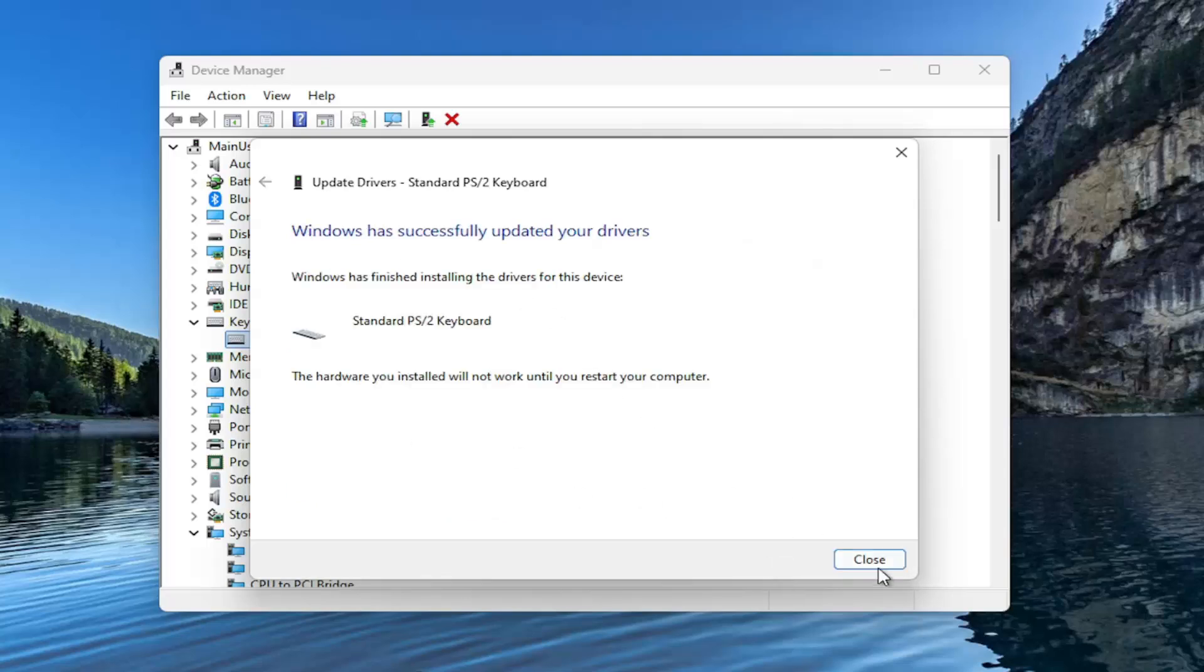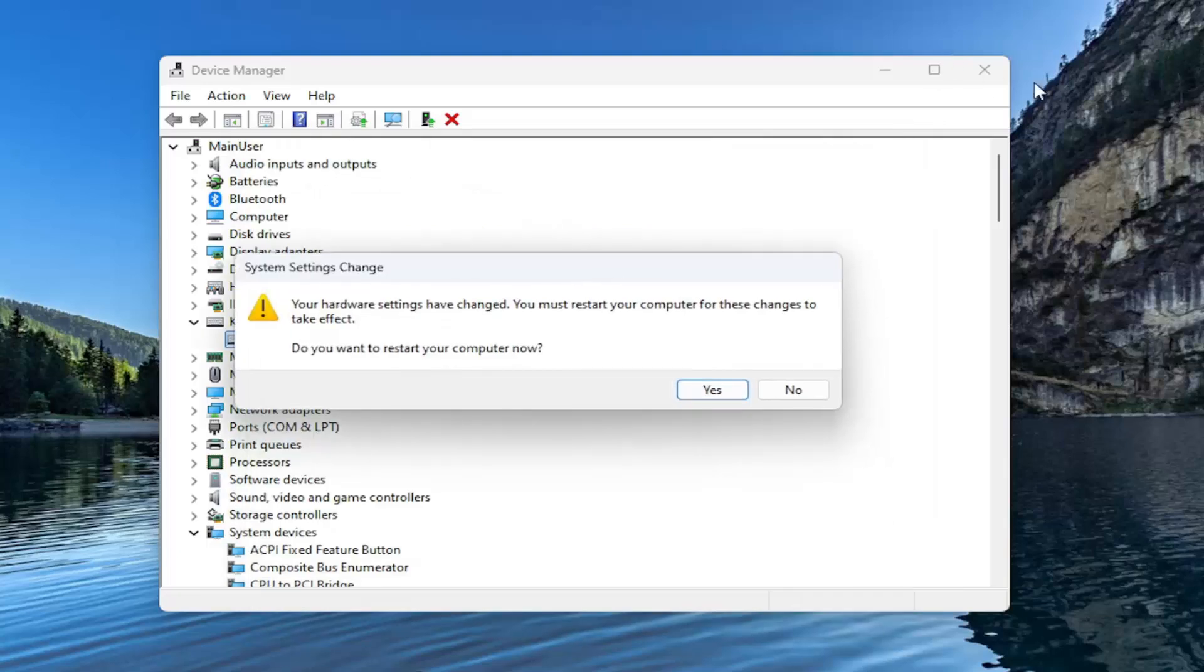Once it's done installing, go ahead and close out of here. You will need to restart your computer for the change to take effect. So just save and close out of anything that's open on your computer and restart your computer at this time.